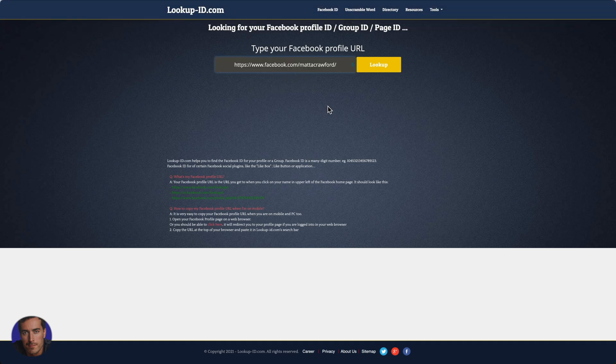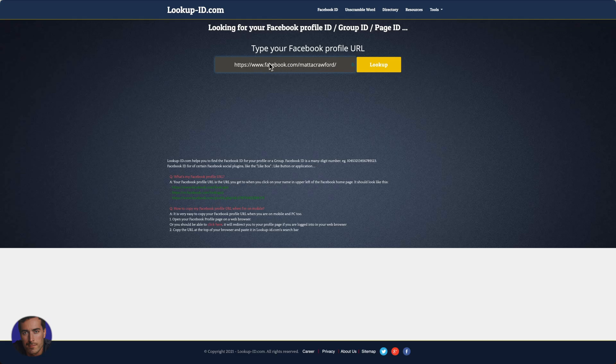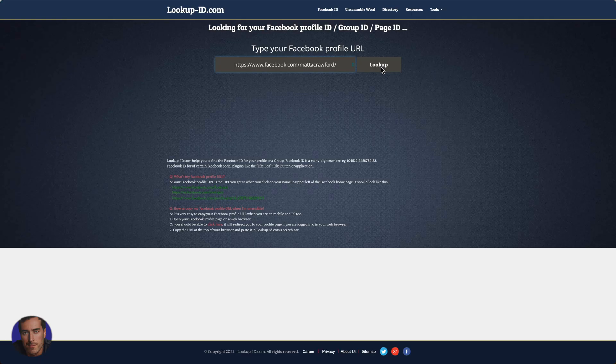you'll just paste in the URL, which you found earlier. So facebook.com slash Matt A. Crawford is mine. So you put in your username here and you're just going to click on look up and that will find your Facebook ID.